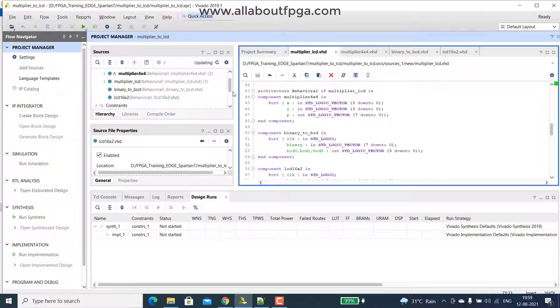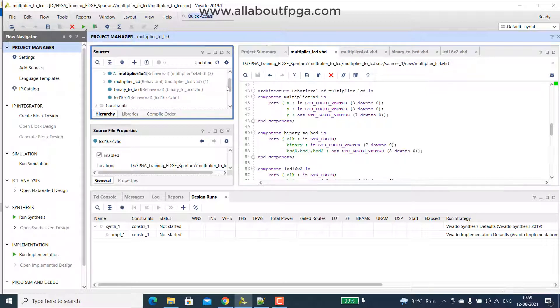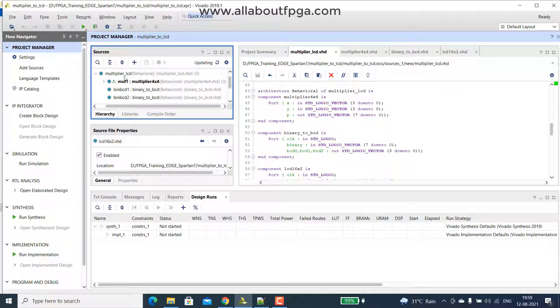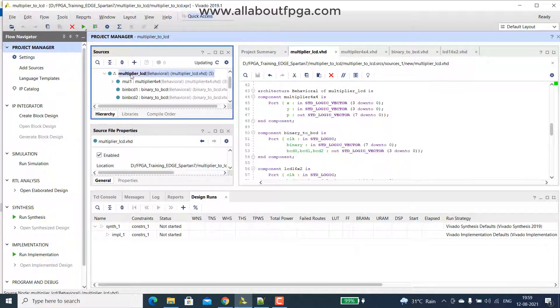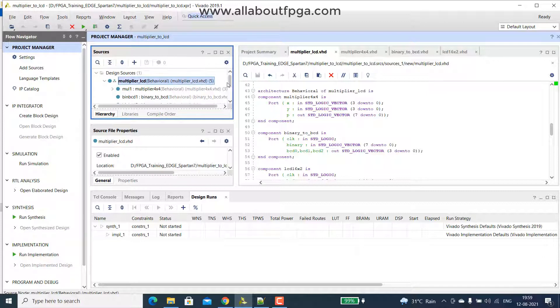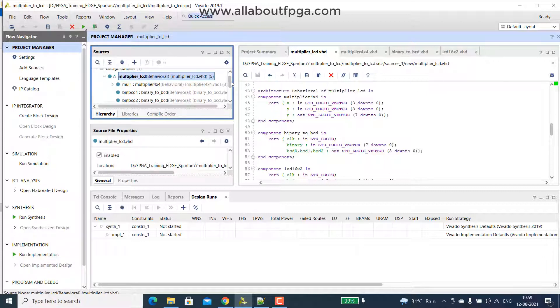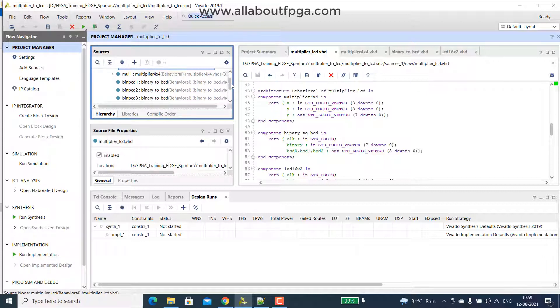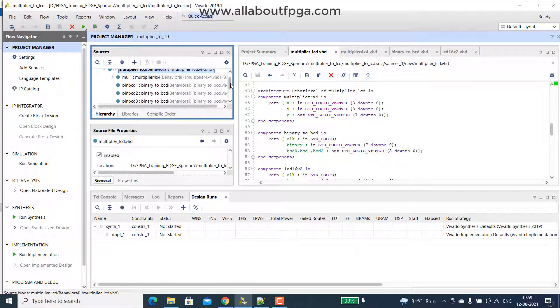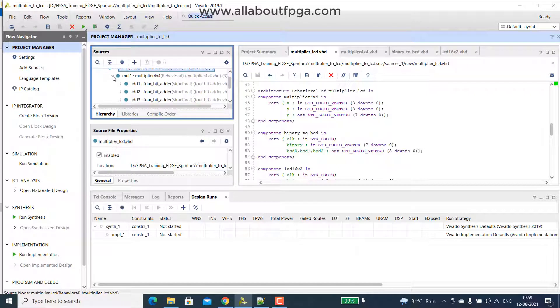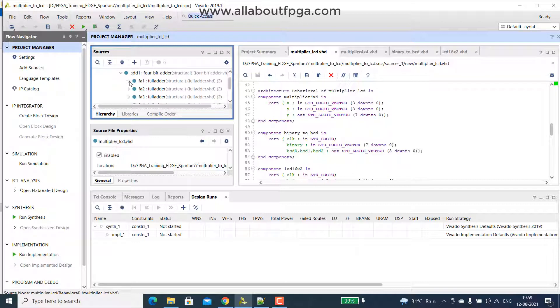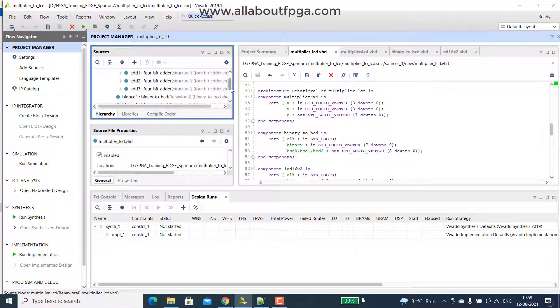Let's save this one, so we have that multiplier lcd now set as a top module, which consists of that multiplier binary bcd and lcd, so in multiplier you have those modules modules like 4 bit adder, full adder, half adder, everything will be inside there.